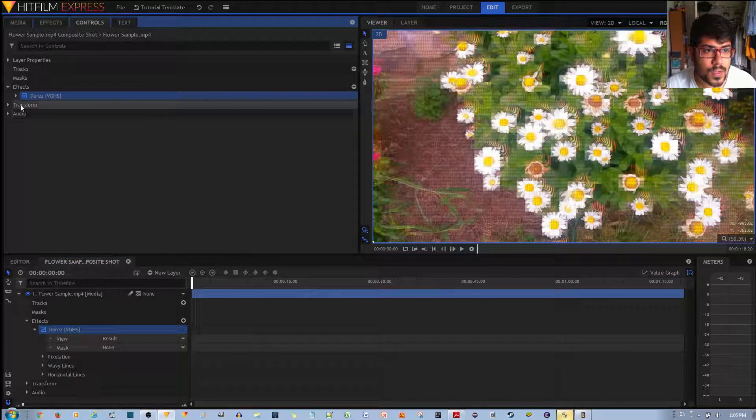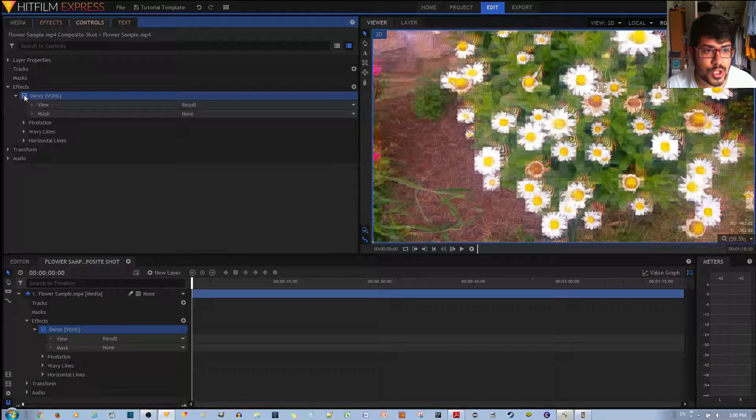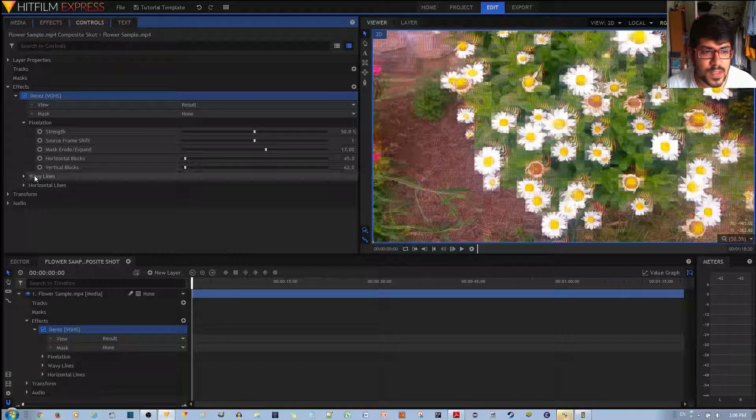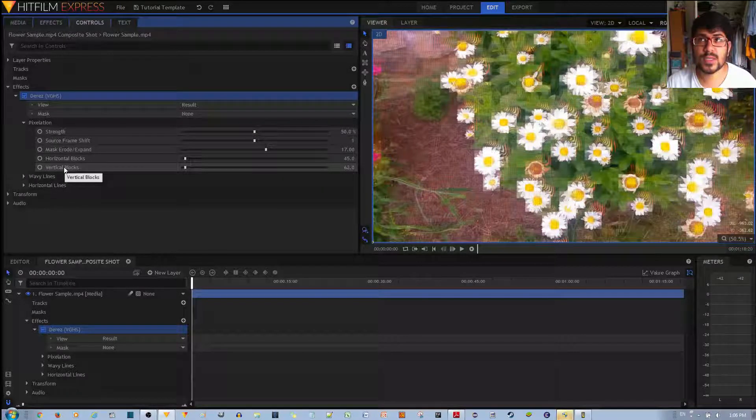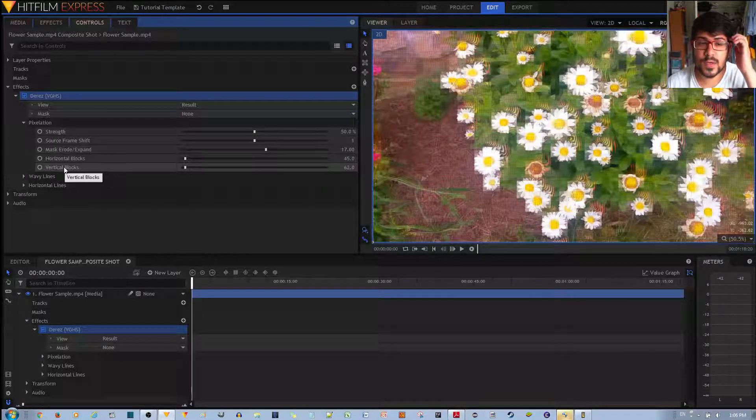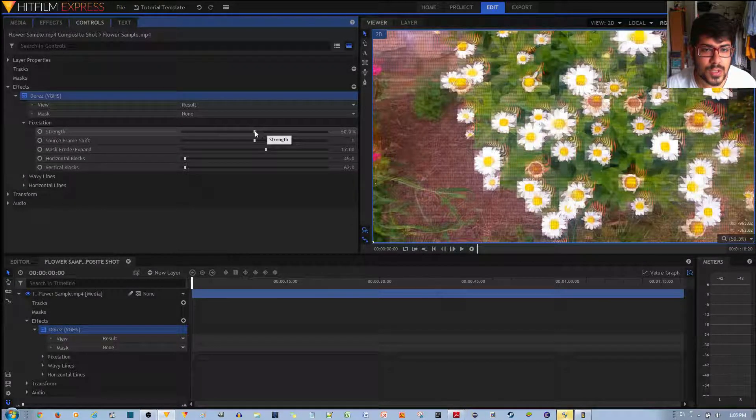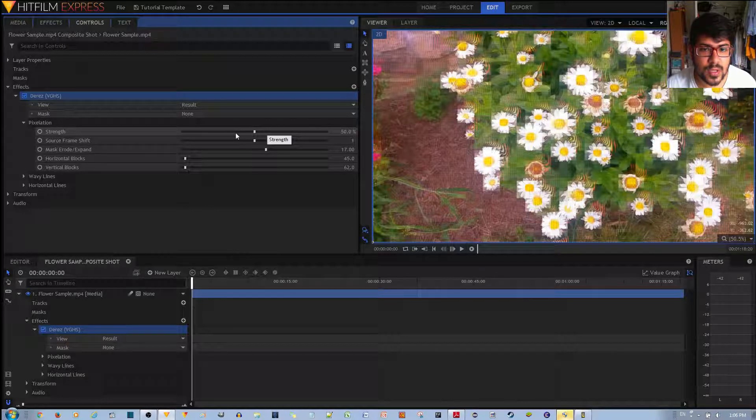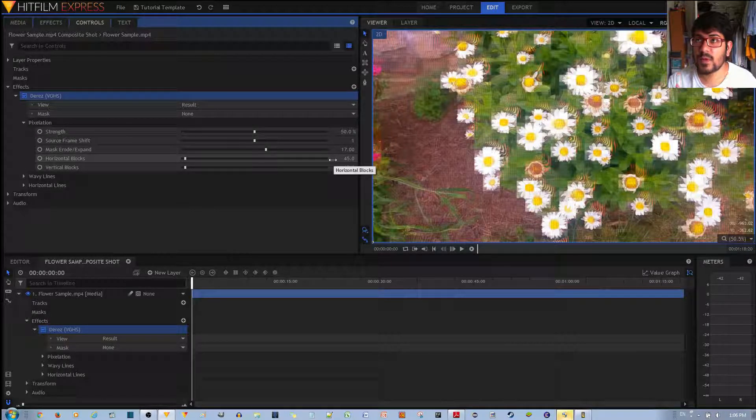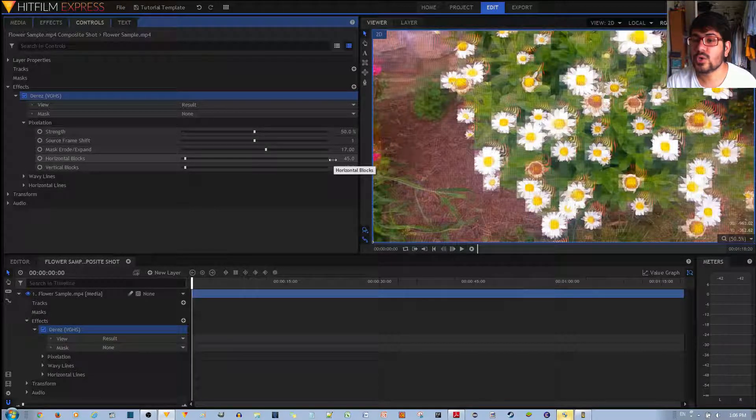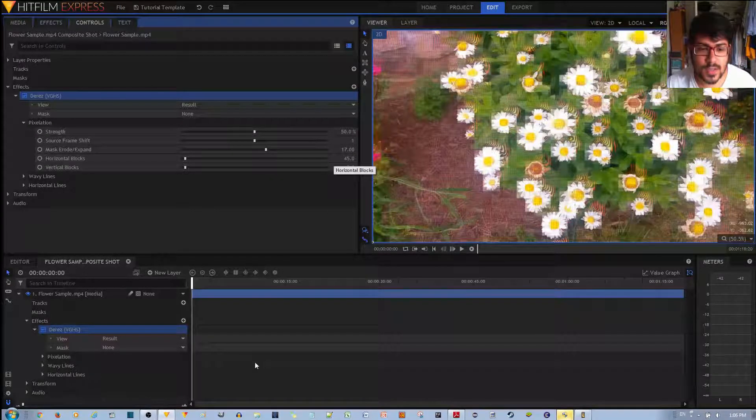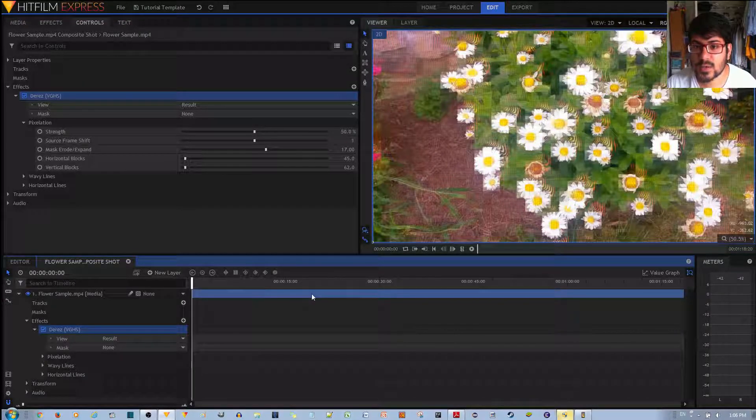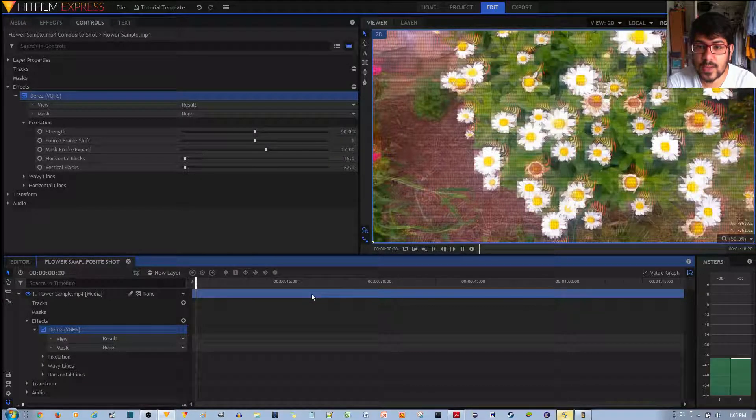Now, if you want to change the strength of these and how present they are within the video, you can change the strength percentage. Before I do that, I'll go ahead and show you how the video looks as it is with the D-Res effect applied.